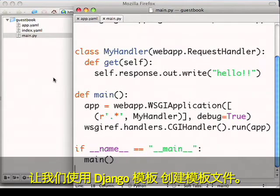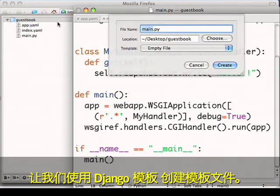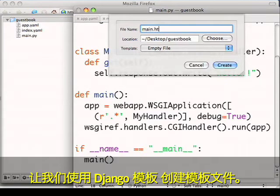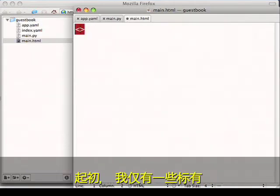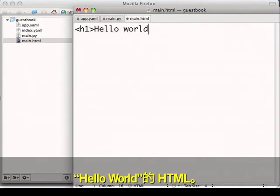Let's create a template file using Django templates. To begin with, I'll just have some HTML that says Hello World.